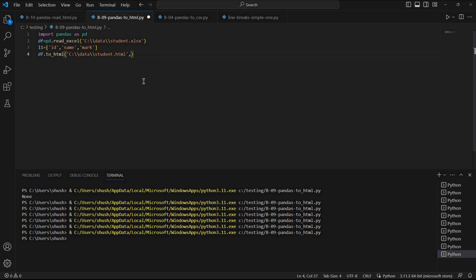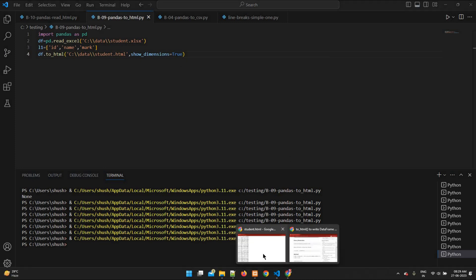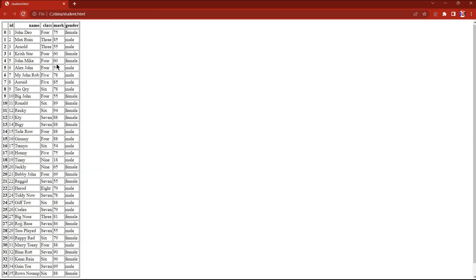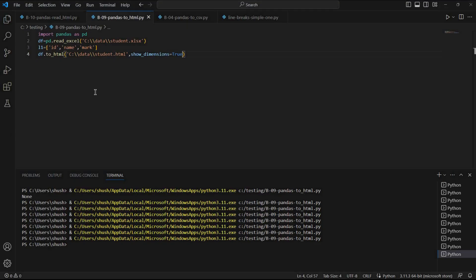I can also ask it to show dimensions — the number of rows and columns. I'll set show_dimensions=True. Once I save and run this, it will show the number of rows and columns available. Refreshing the page — you can see at the bottom: '35 rows, 5 columns' is displayed. We can enable this with the show_dimensions parameter.